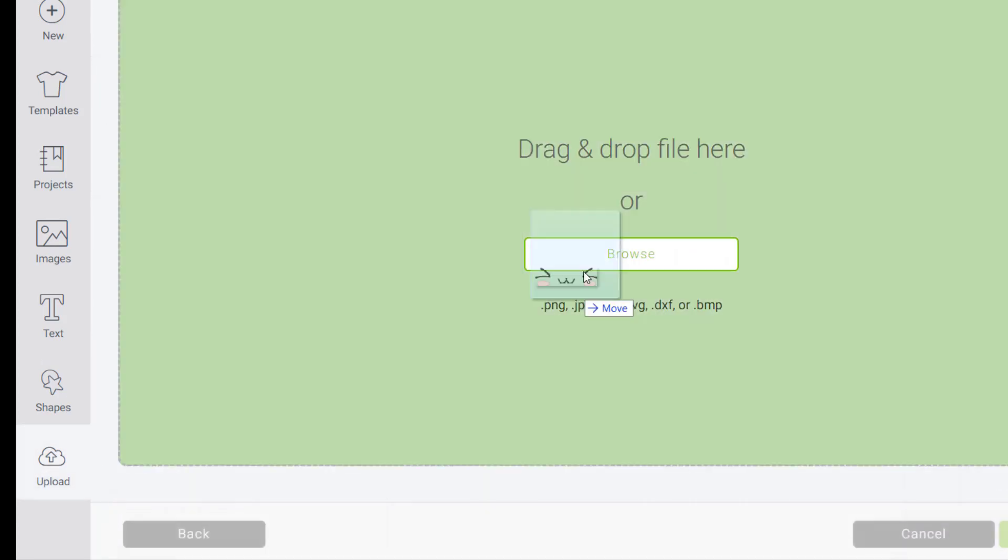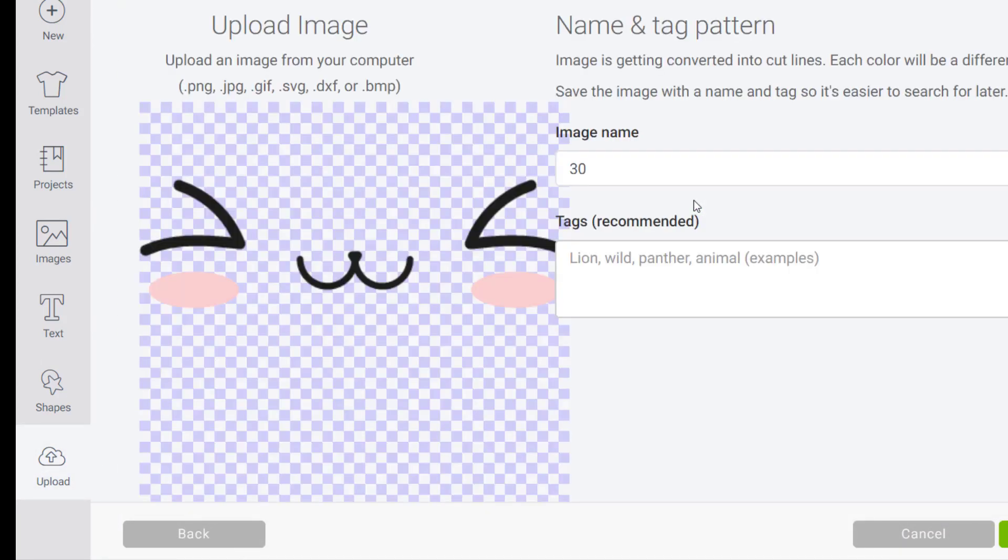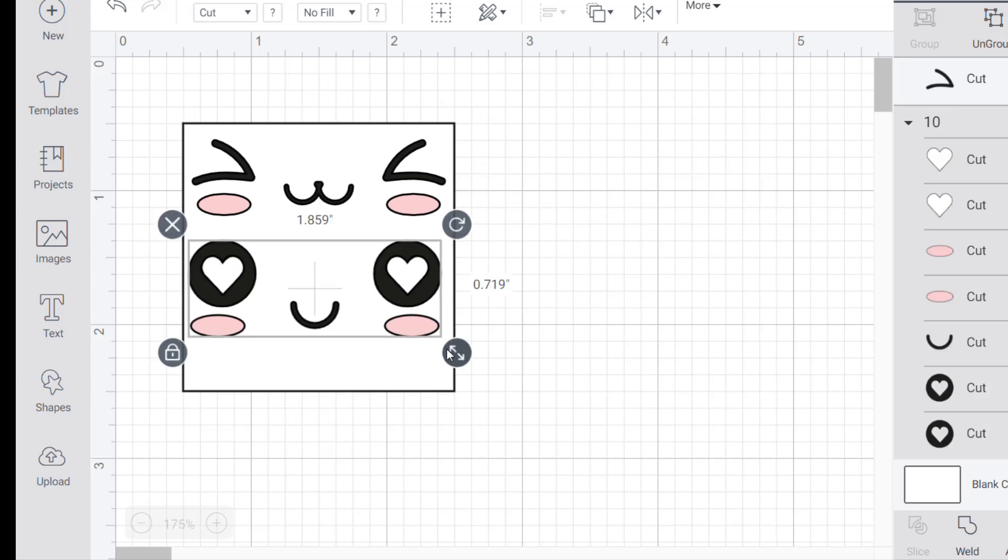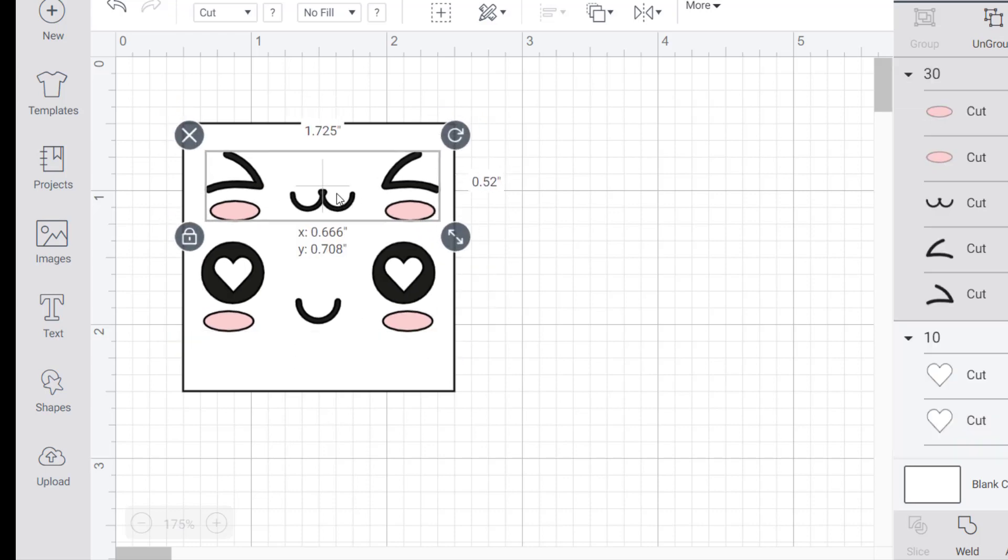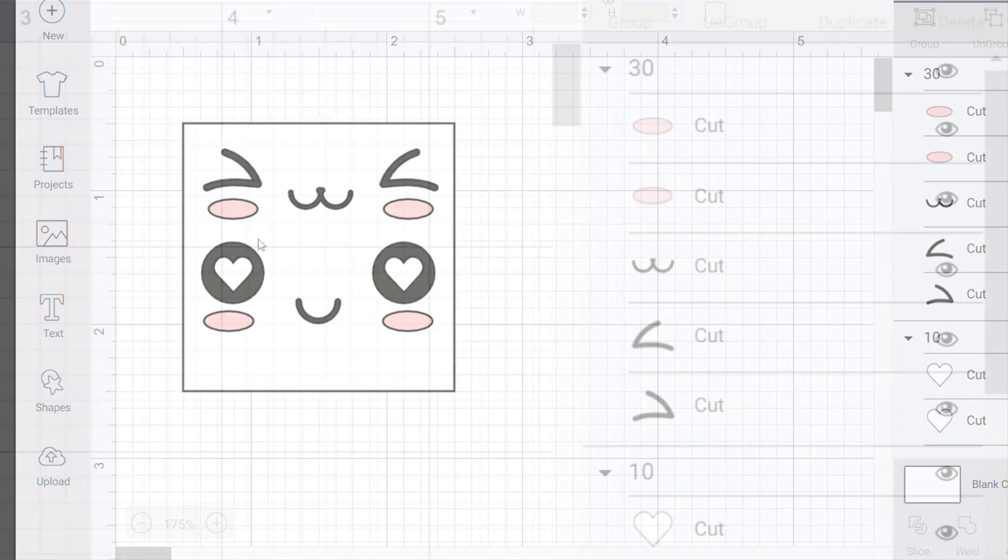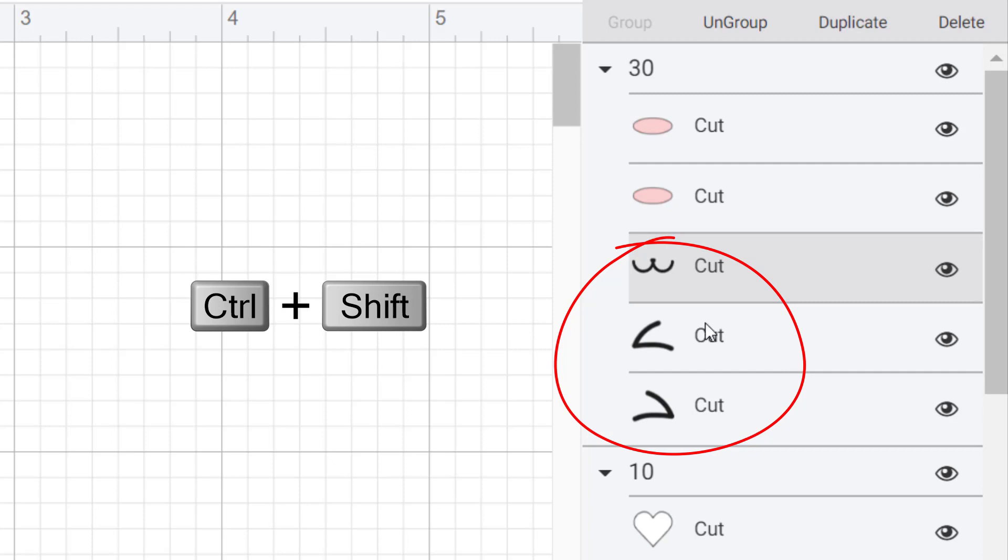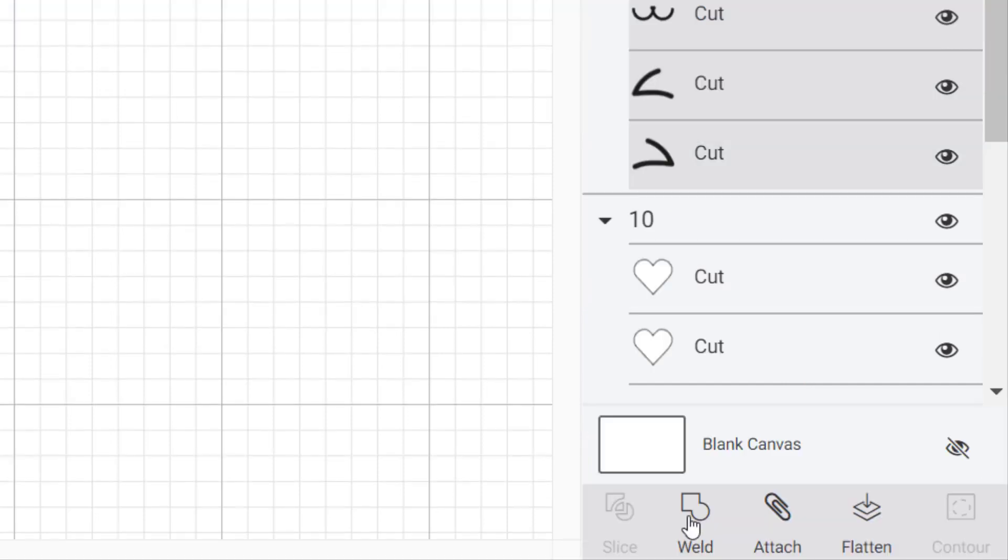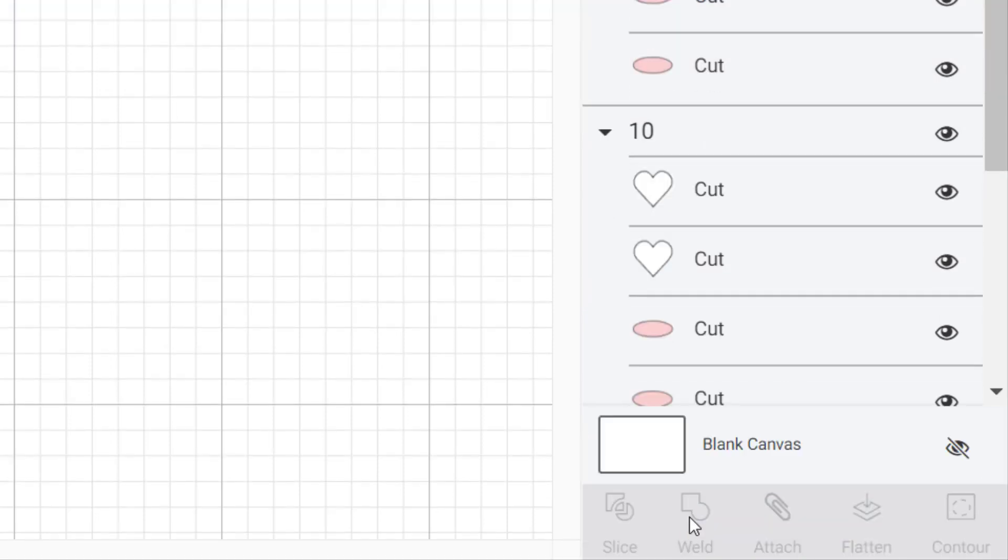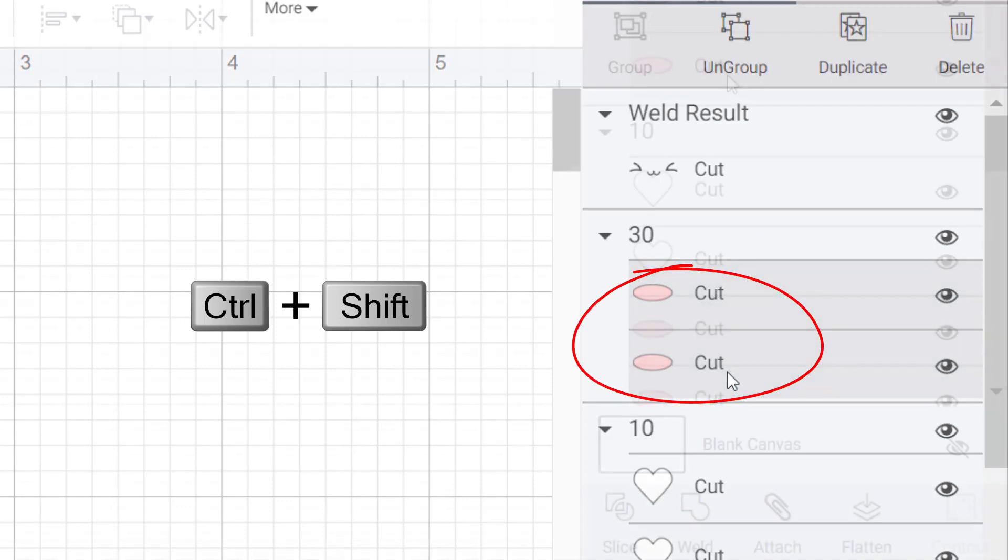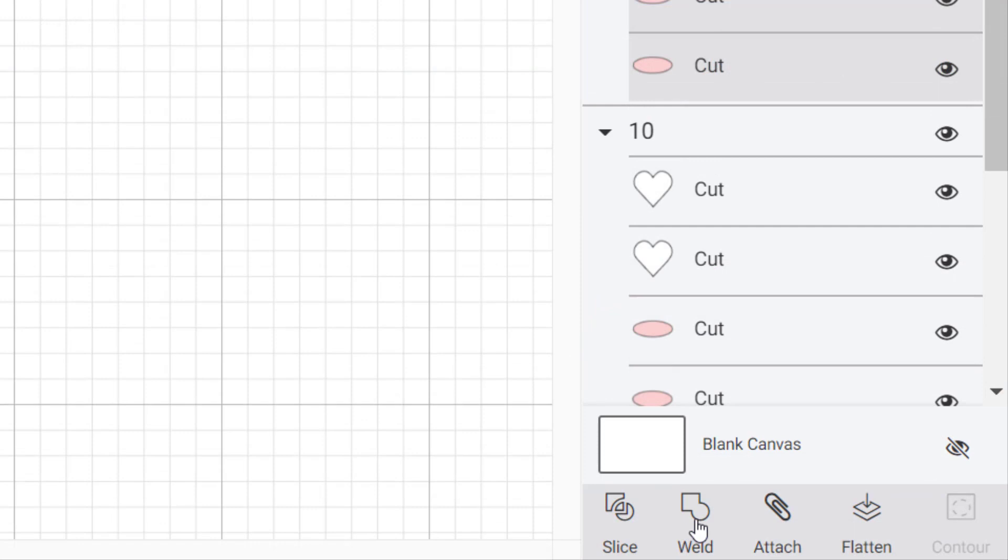I did the same thing for the other design I wanted to use. I held down shift and clicked on all the black areas of the first design. Then I clicked weld. I did the same with the pink areas and then I grouped the welded images together.